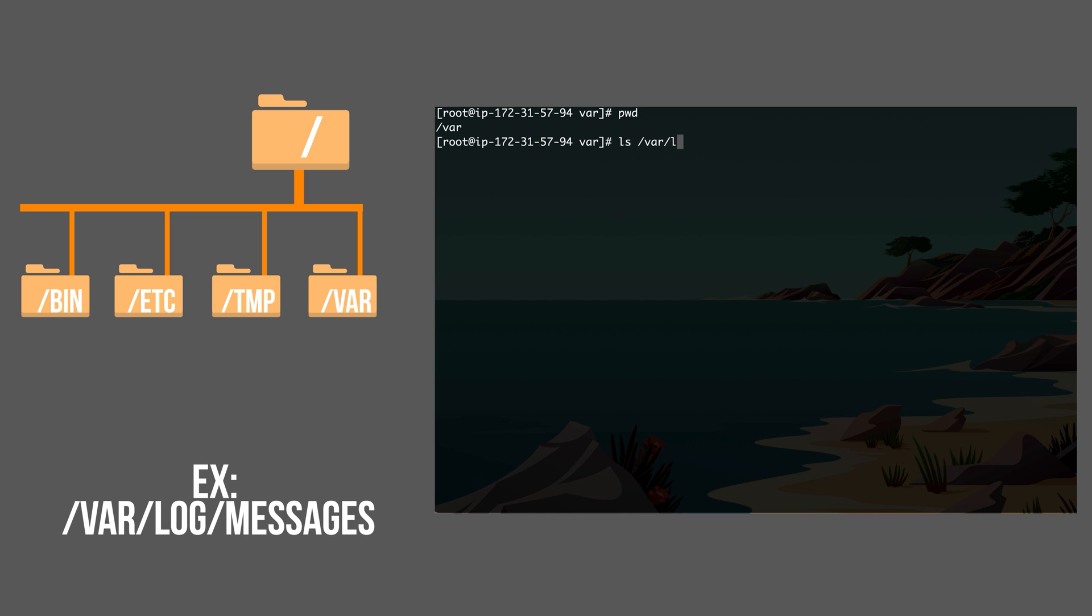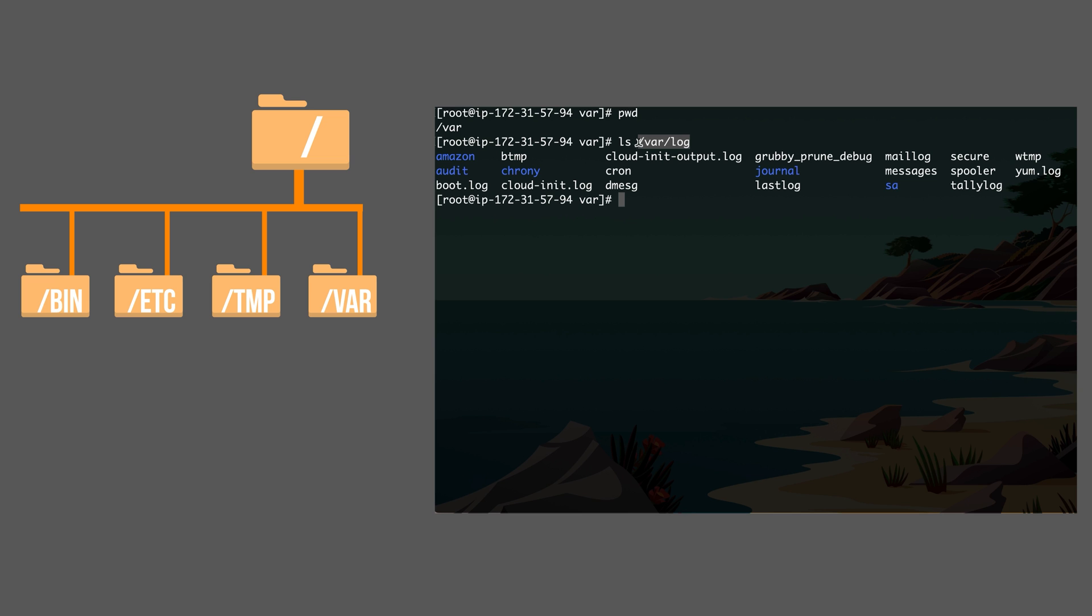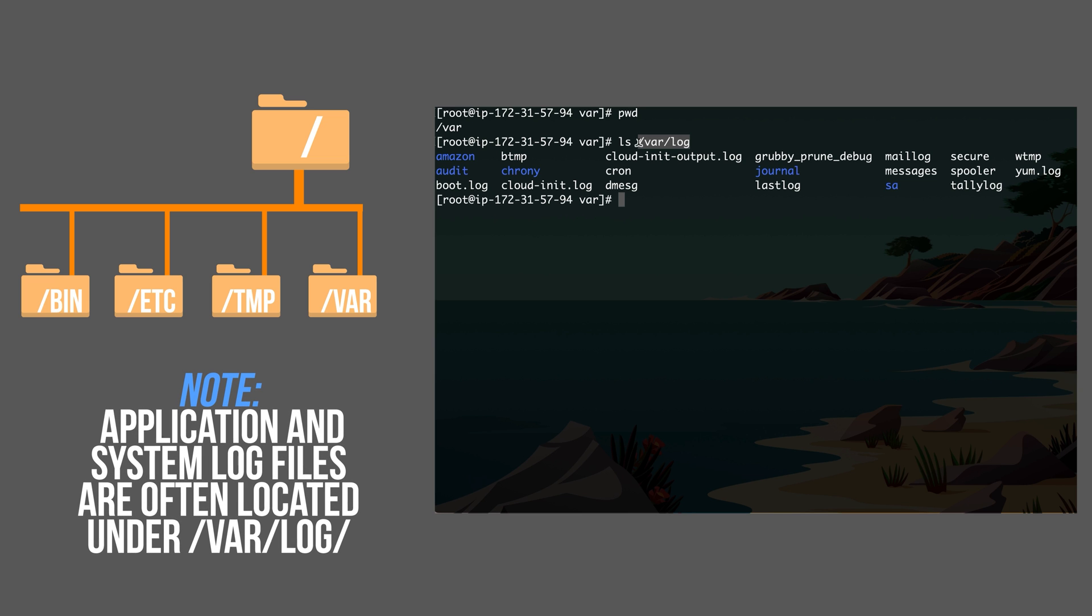As an example, slash var log file. This folder contains log files of the system. Log files constantly get written as the application or system is operating as it contains the events happening.